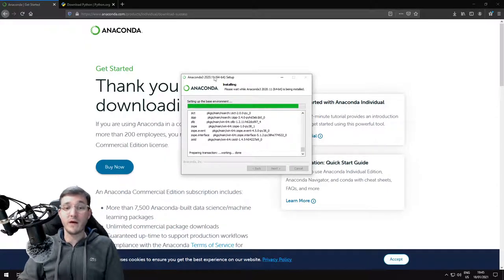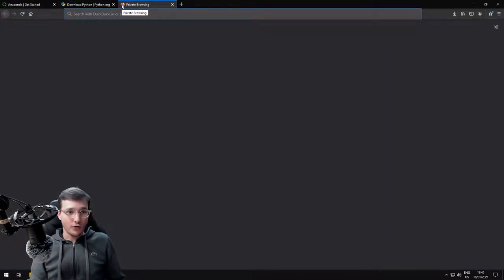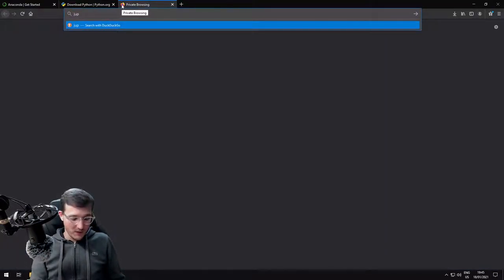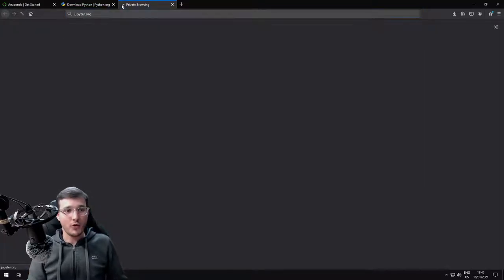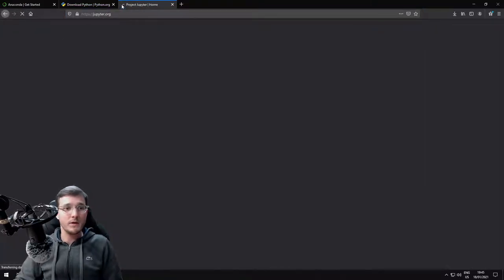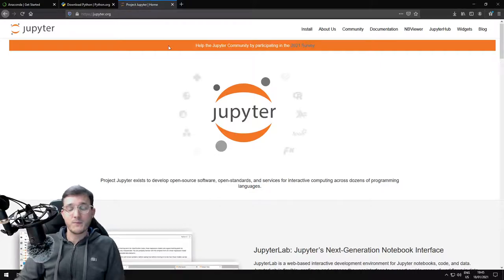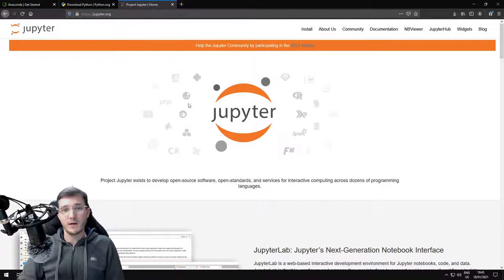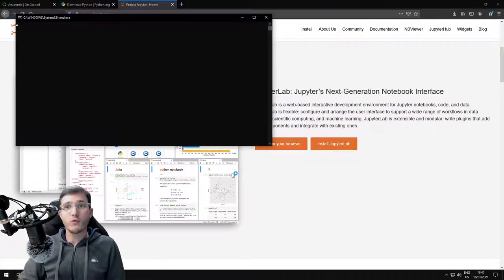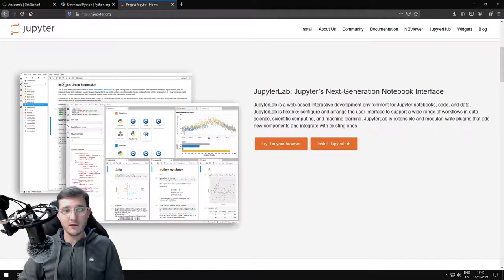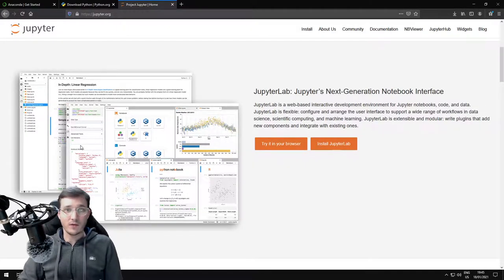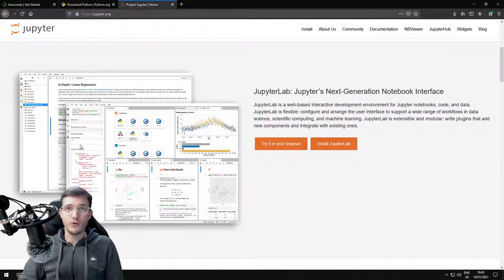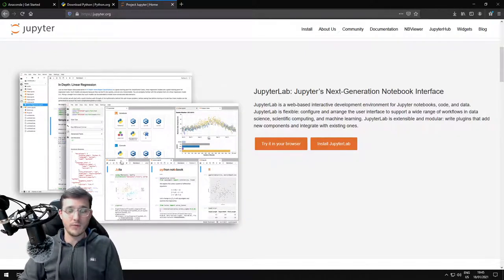Once this is installed, one of the other things that comes with it is the so-called Jupyter project. Jupyter, spelled with a Y, dot org, is a project that basically provides you a programming environment. Here are a couple of screenshots that run in the web browser, and we're going to use it to do the coding for our course.